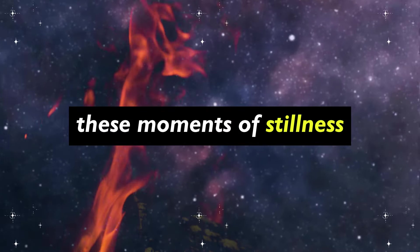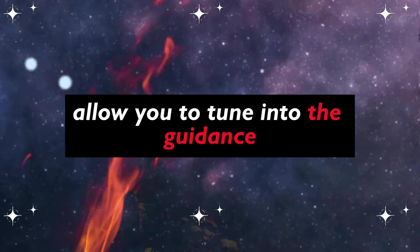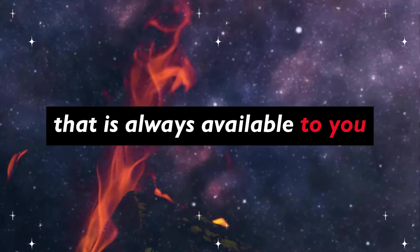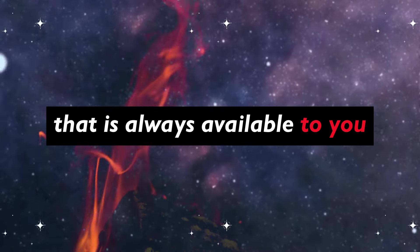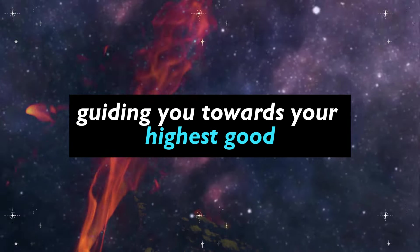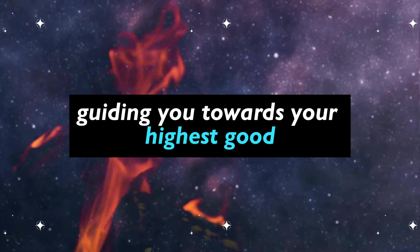These moments of stillness allow you to tune into the guidance that is always available to you, guiding you towards your highest good.